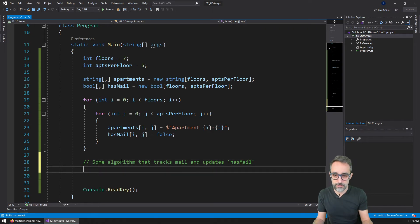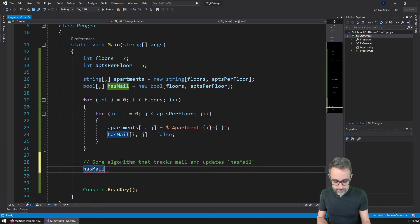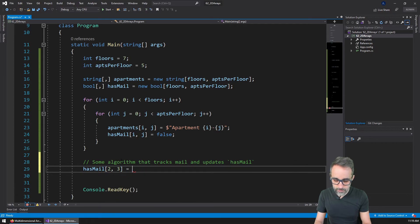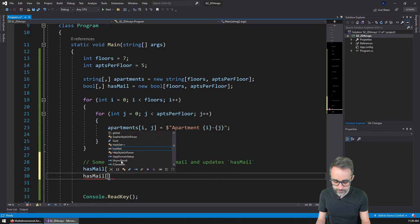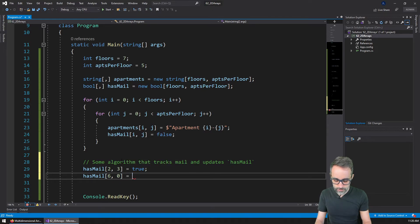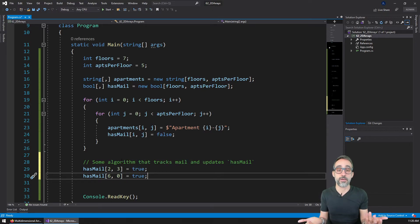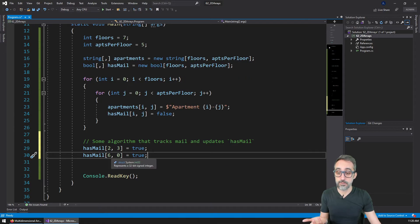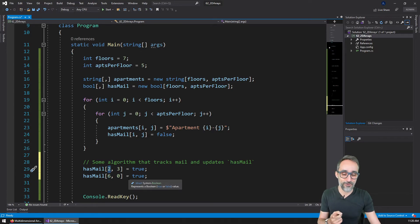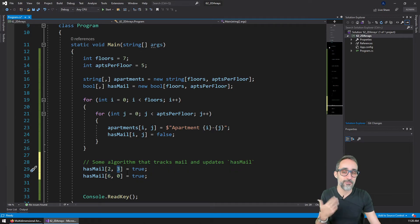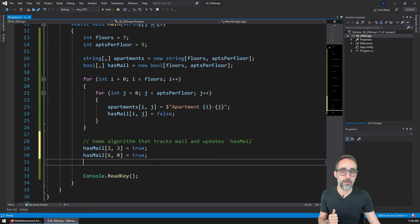The way that algorithm would work is it would go to the array and say, for example, in floor number two, apartment number three, there is mail — so change that to true. And then in some other apartment, for example floor six, apartment zero, that one is also going to have some mail. So floor number two apartment three, and floor six apartment zero — those two are going to have mail.